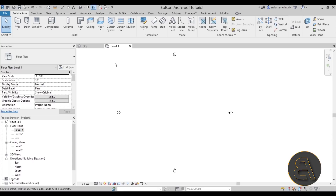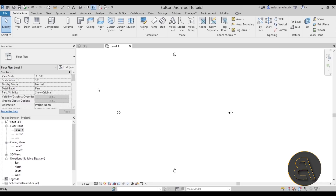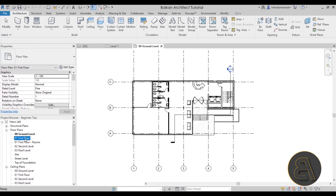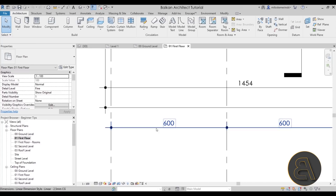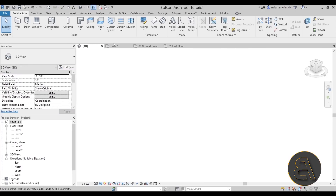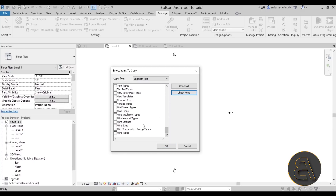You might be thinking: 'you should have that inside your template' — and that's true, but in many cases people don't have time to create a template or aren't sure what to include. So I go back to the start page, open a previous project that has customized dimension styles and other settings, then go back to my blank project, go to Manage, and Transfer Project Standards. I'd urge you to click 'Check None' first, then select only what you need — like wall types, stair types, text types, phase settings, line styles, line weights, floor types, and filters.